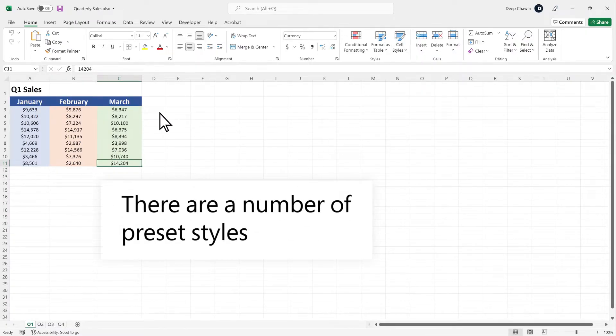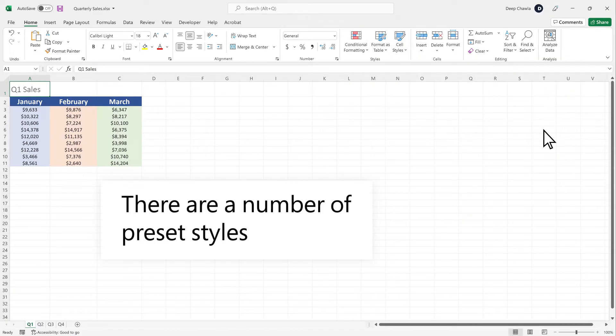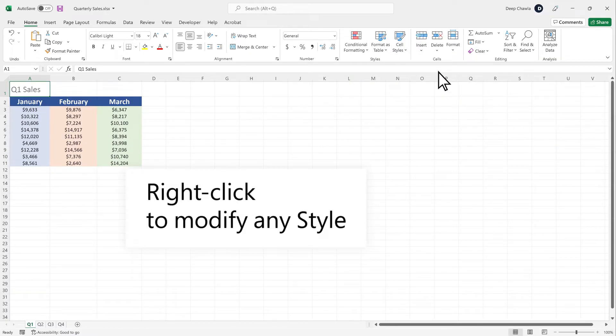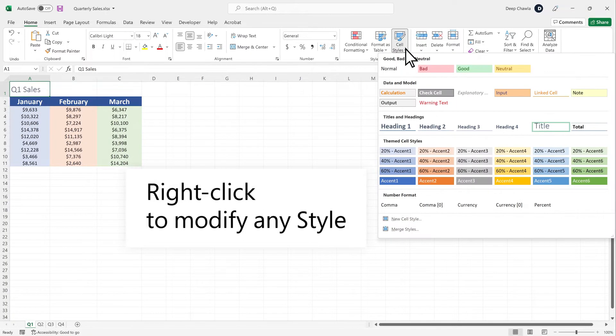There are a number of preset styles to choose from. Right-click to modify any style.